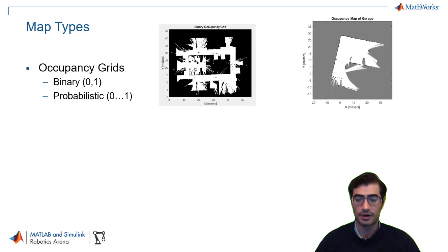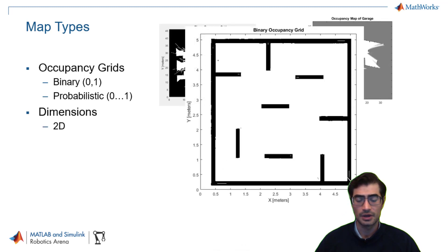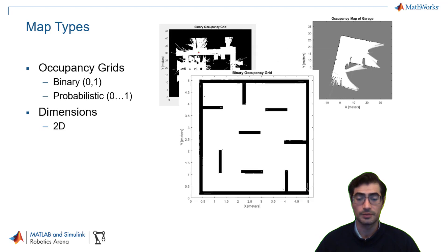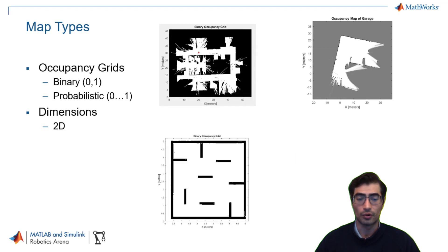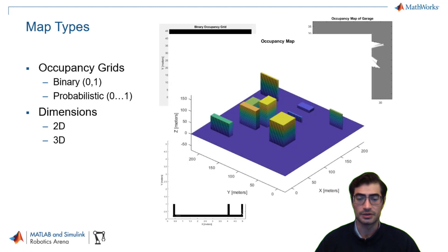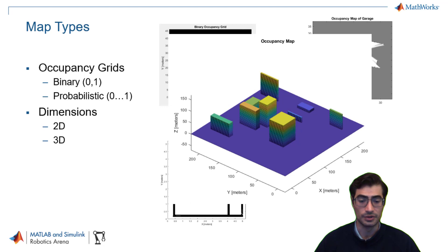And then finally they can be split up by dimensions. Occupancy maps can represent spaces in either two dimensions or three dimensions depending on the application that you're going to be using these maps for.